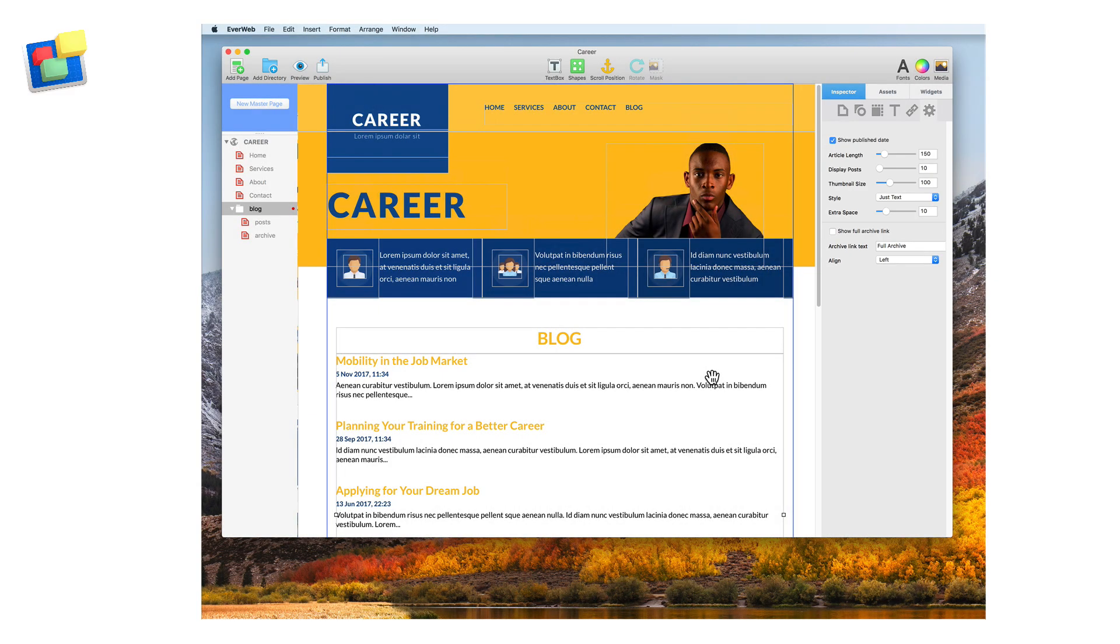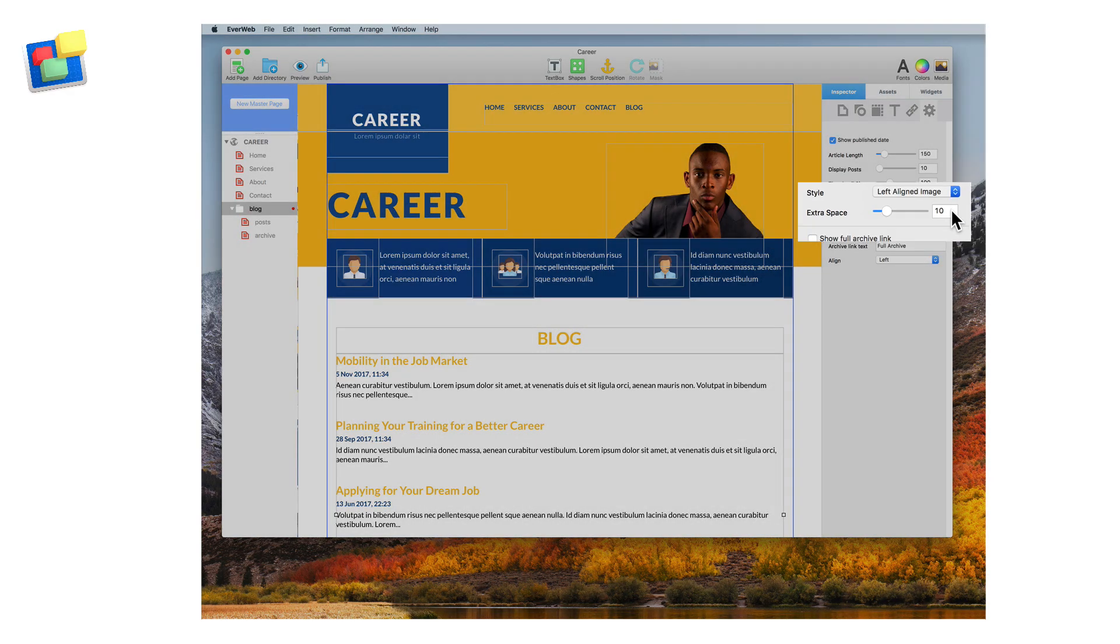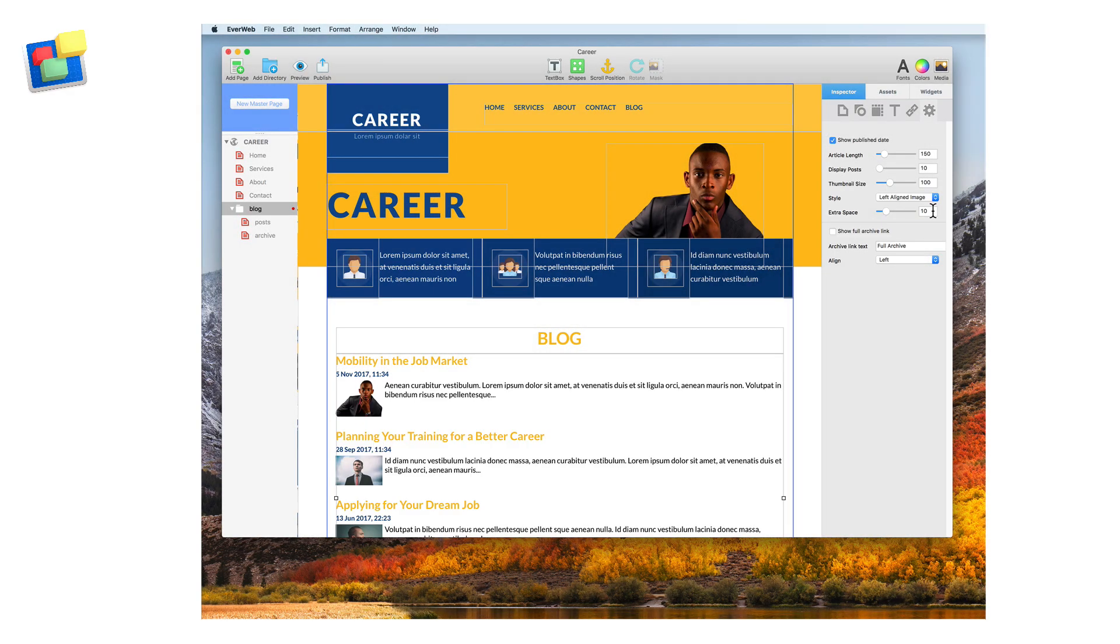Let's add some thumbnails to the widget. Click on the style option and change it to left-aligned image. The thumbnails you see displayed come directly from your blog posts.